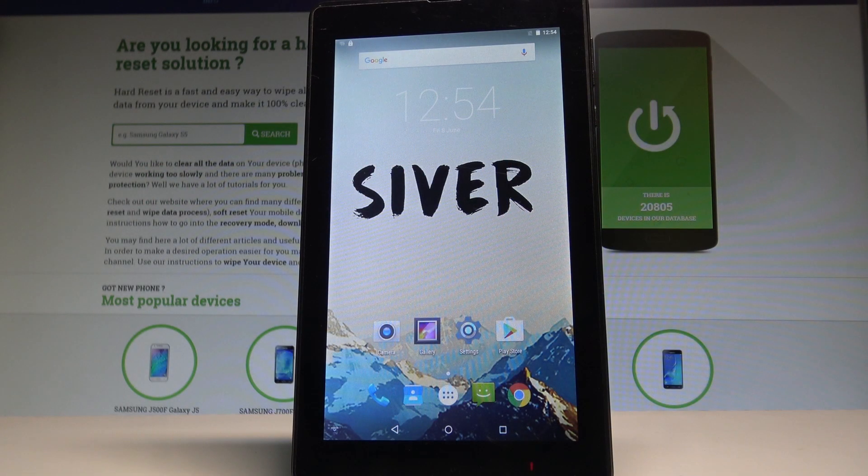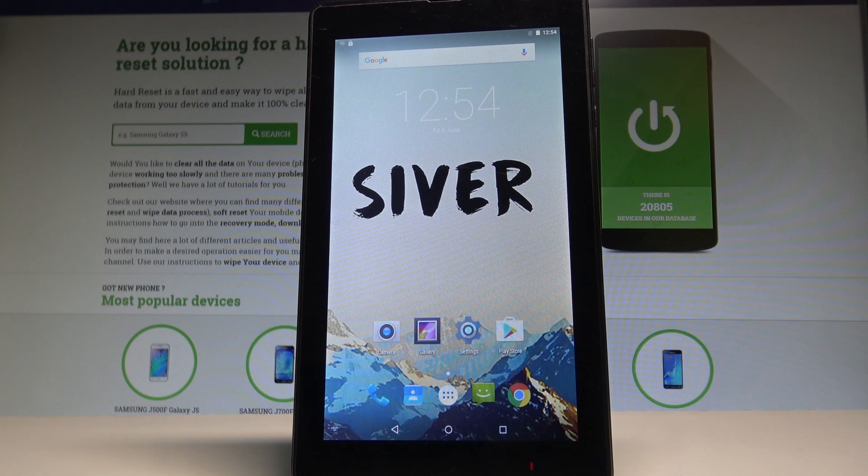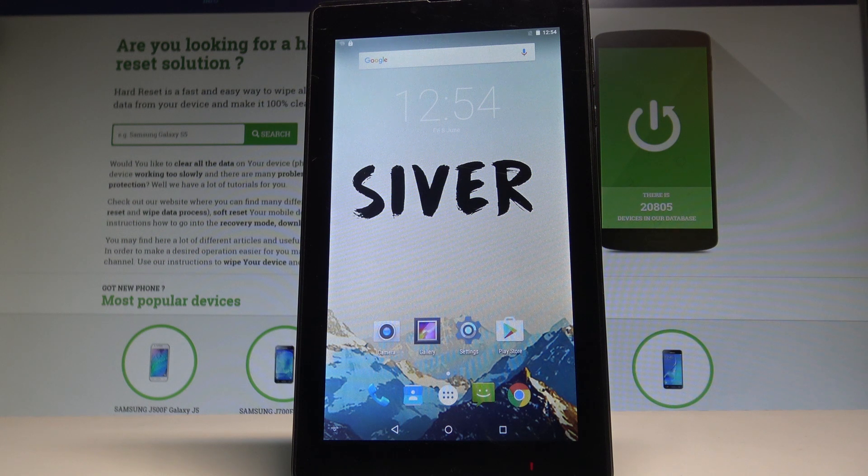Here I have SilverJoy7. Let me show you how to accomplish the hard reset operation on that device by using the settings of that tablet.